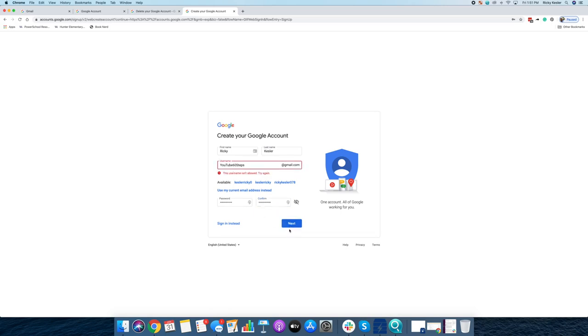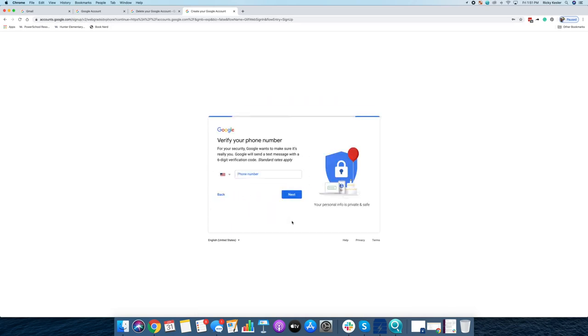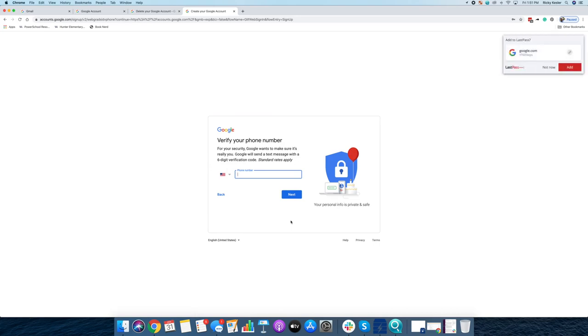Okay. Oh, apparently I can't use that name. YT60steps, how's that?